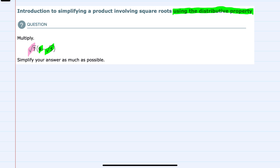To do the distribution, we would first multiply by the first term inside the parentheses. So we have our square root of 7 times 9. The 9 is not underneath the radical, so it would need to stay outside. And the 7 is the only thing inside the radical, so that would give us 9 square roots of 7.